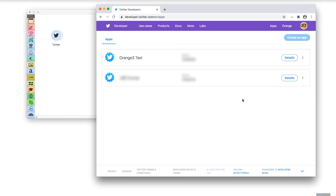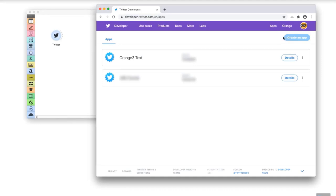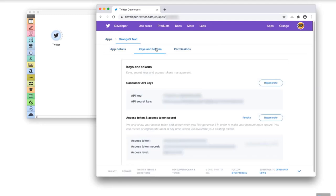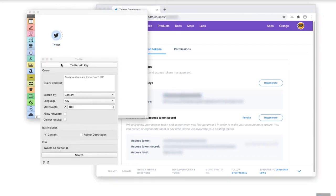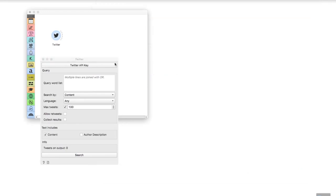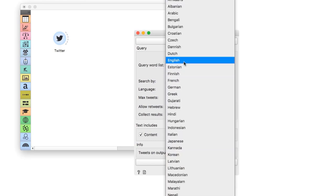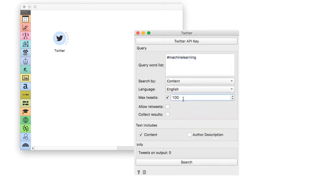The link to the Twitter developer site is in the description below. Next, you will have to apply for a developer account and create an app. Once you have created an app, go to keys and tokens, then copy the key and secret key, and paste them into the Orange Twitter API dialog. Now the Twitter widget is all set up. Say we wish to see what is trending in the machine learning community. I will enter hashtag machine learning into the query box and set the language to English. I will go with just 100 tweets to keep things simple.